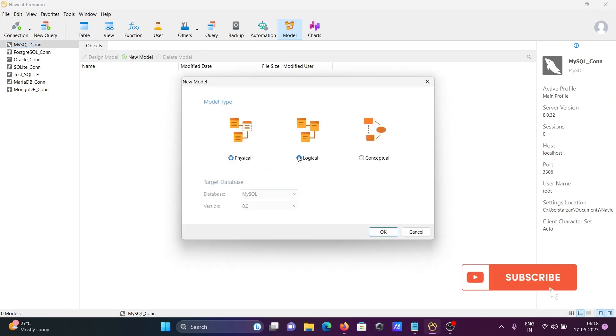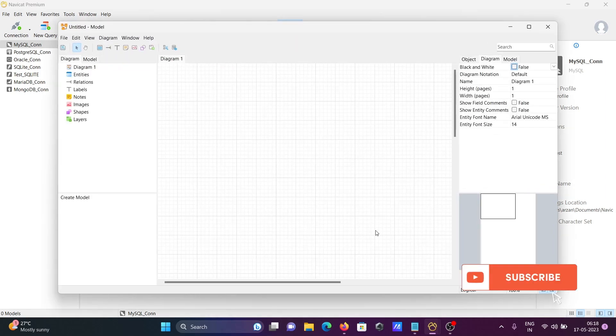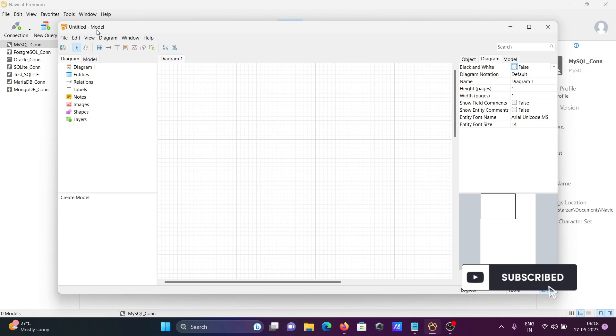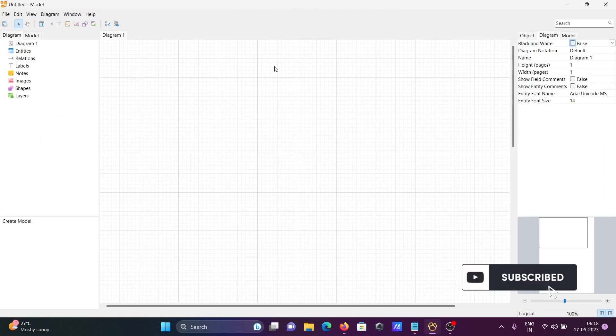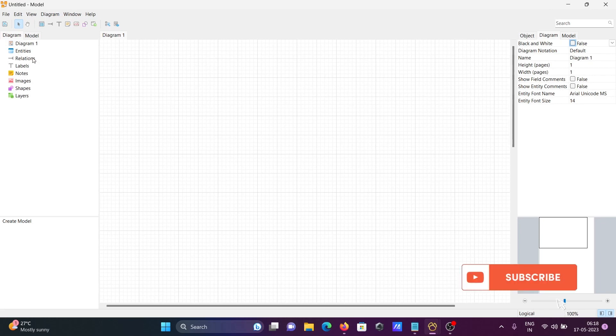This time, select Logical Model, then click OK. Here you can see the option where you can create the logical model by dragging tables and their relationships.